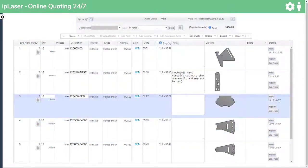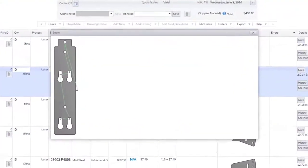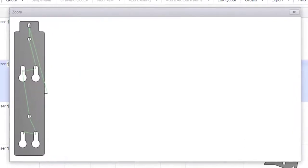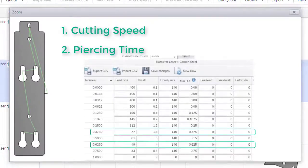But as you can see here it works out an optimal cutting path. Once it has worked out the path and is advised of material type and thickness, it will then know the cutting and piercing rates from our rate tables.